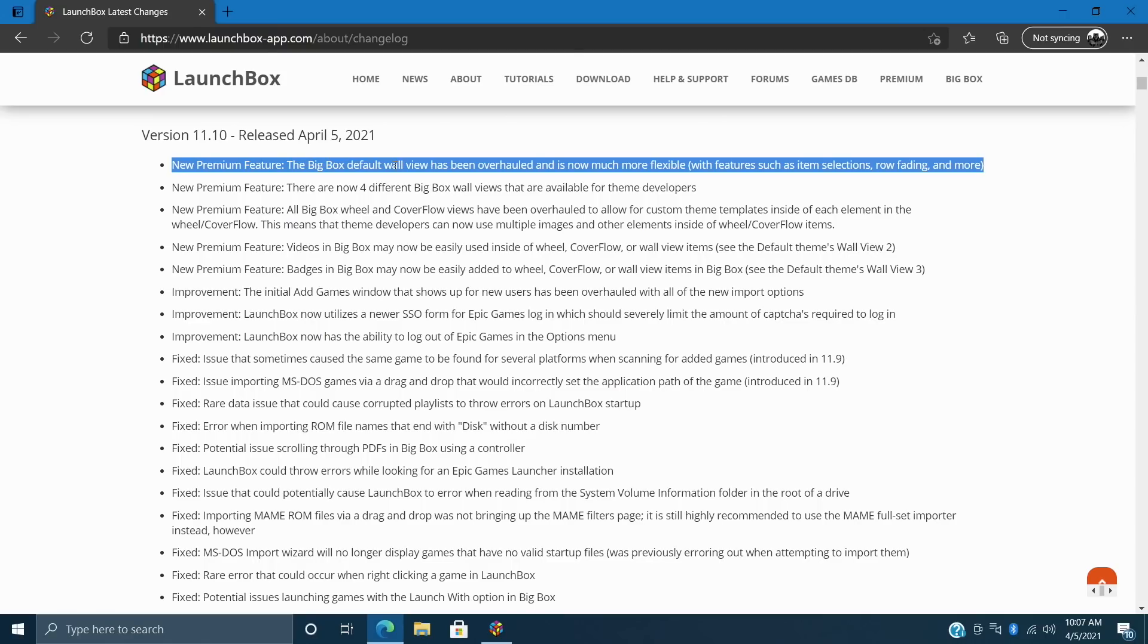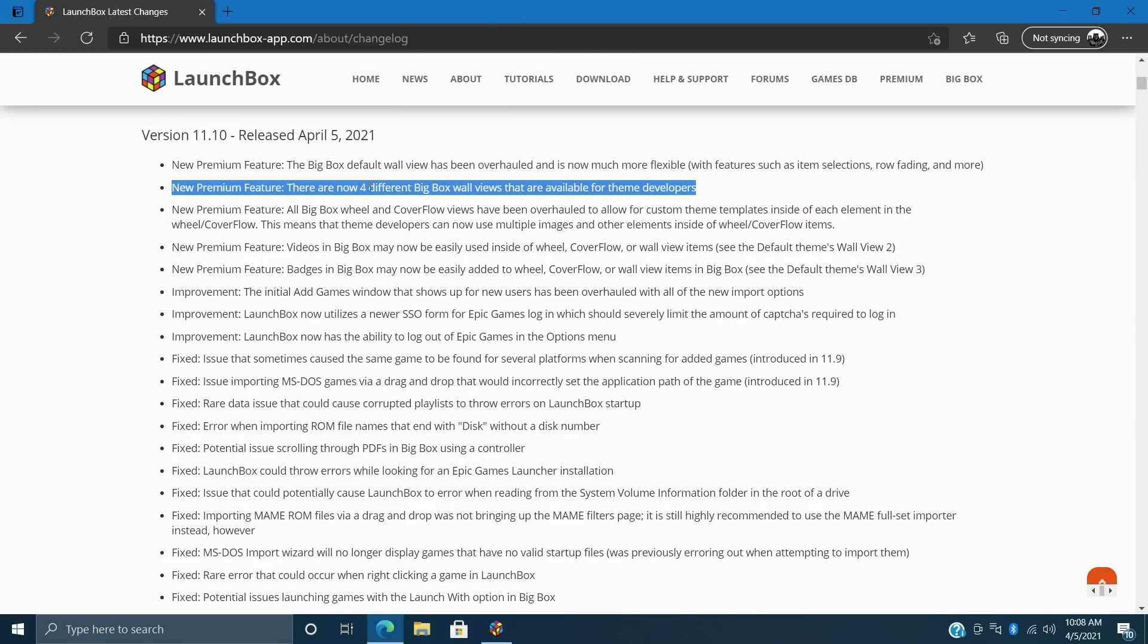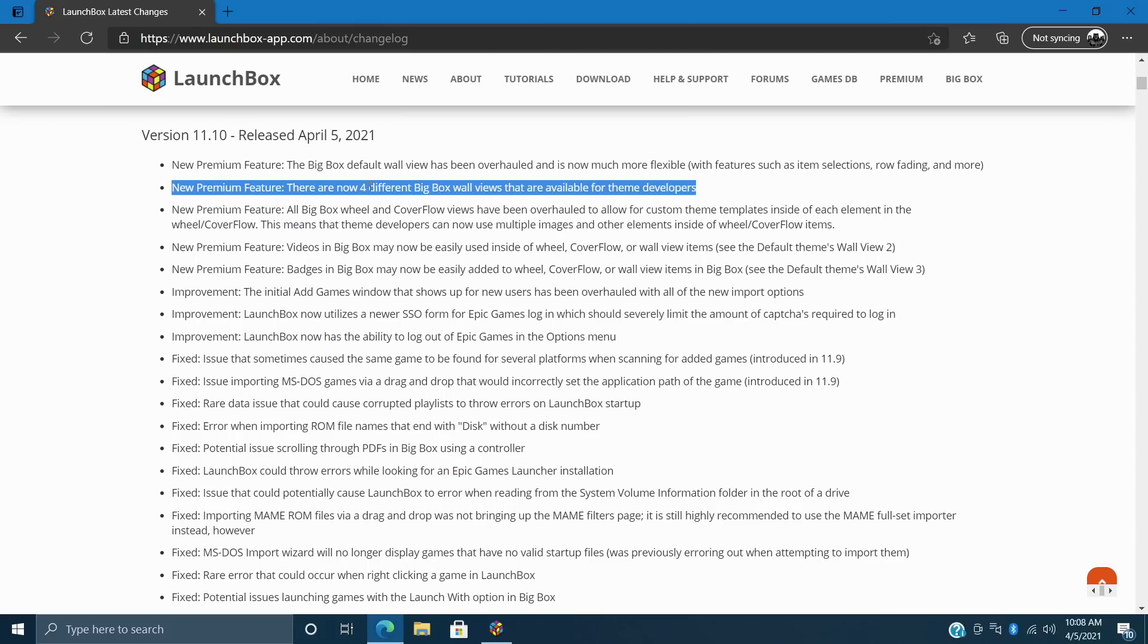So first on the list for new premium features, the BigBox default wall view has been overhauled and is now much more flexible with features such as item selections, row fading, and more. Next on the list there are now four different BigBox wall views available for theme developers to implement into their new themes. And like I mentioned the default theme is supporting them right now. And we have that POC theme as of making this video. But it's really up to the developers to integrate this into their new themes and existing themes to get these new features built in.